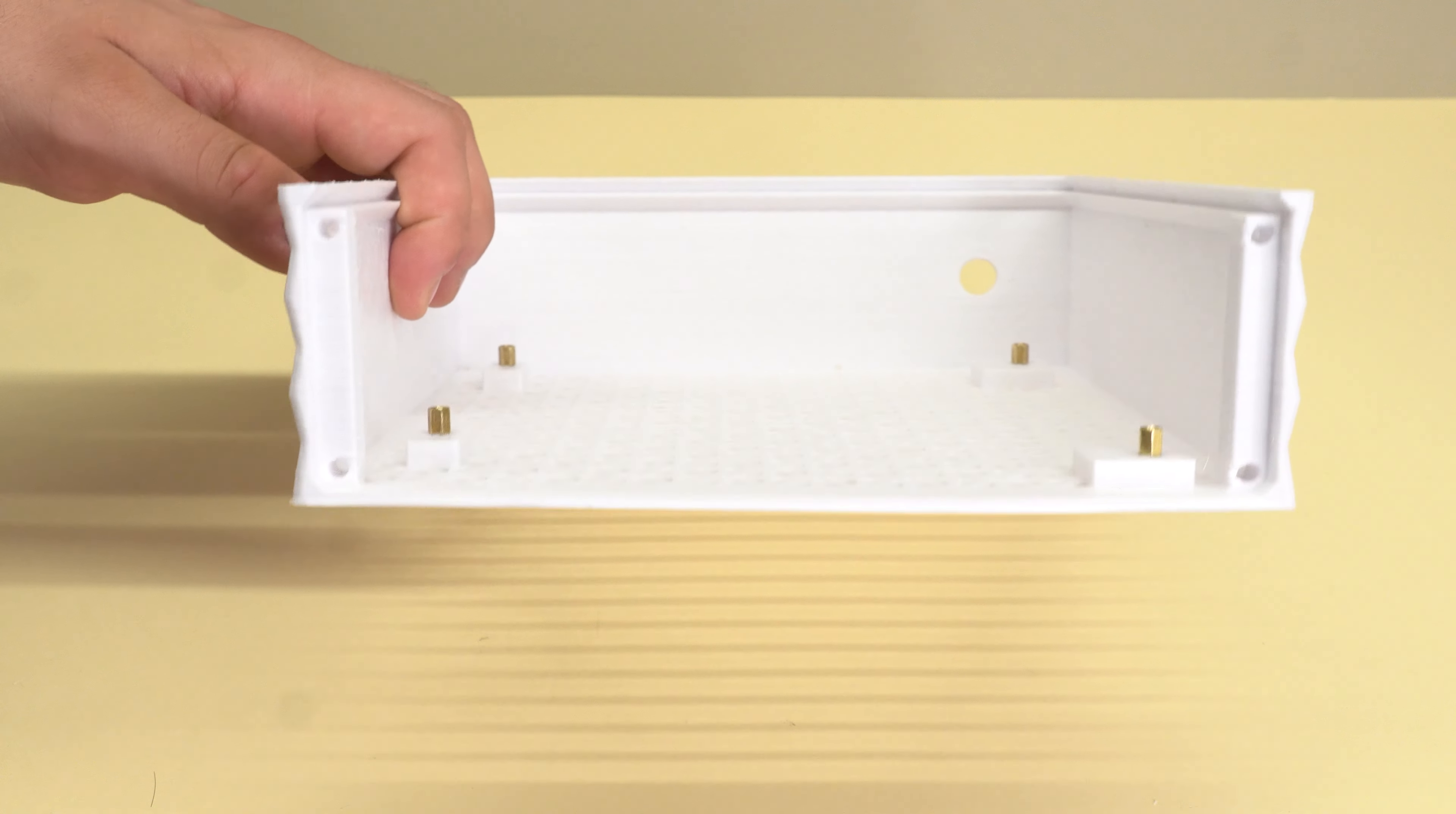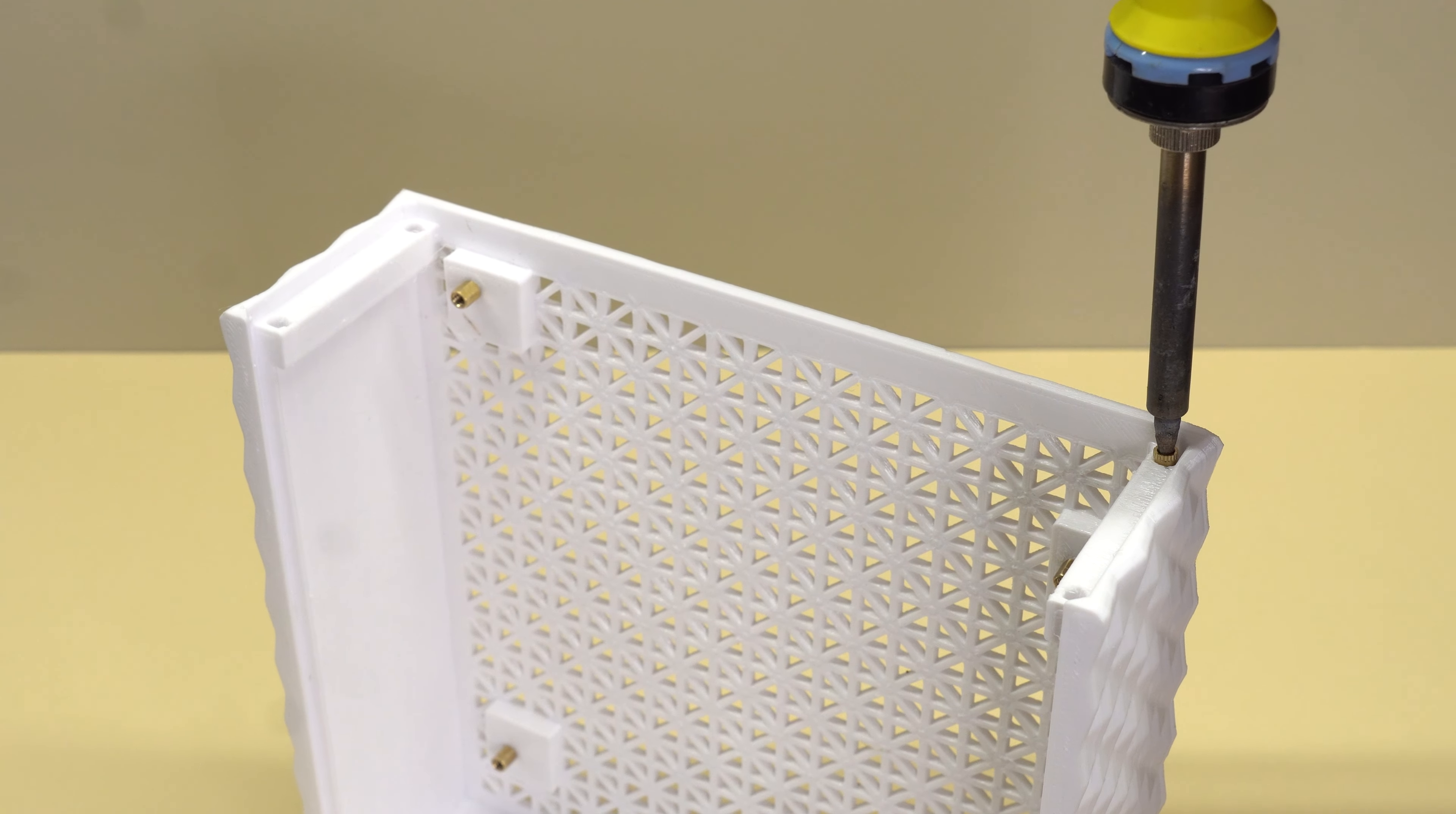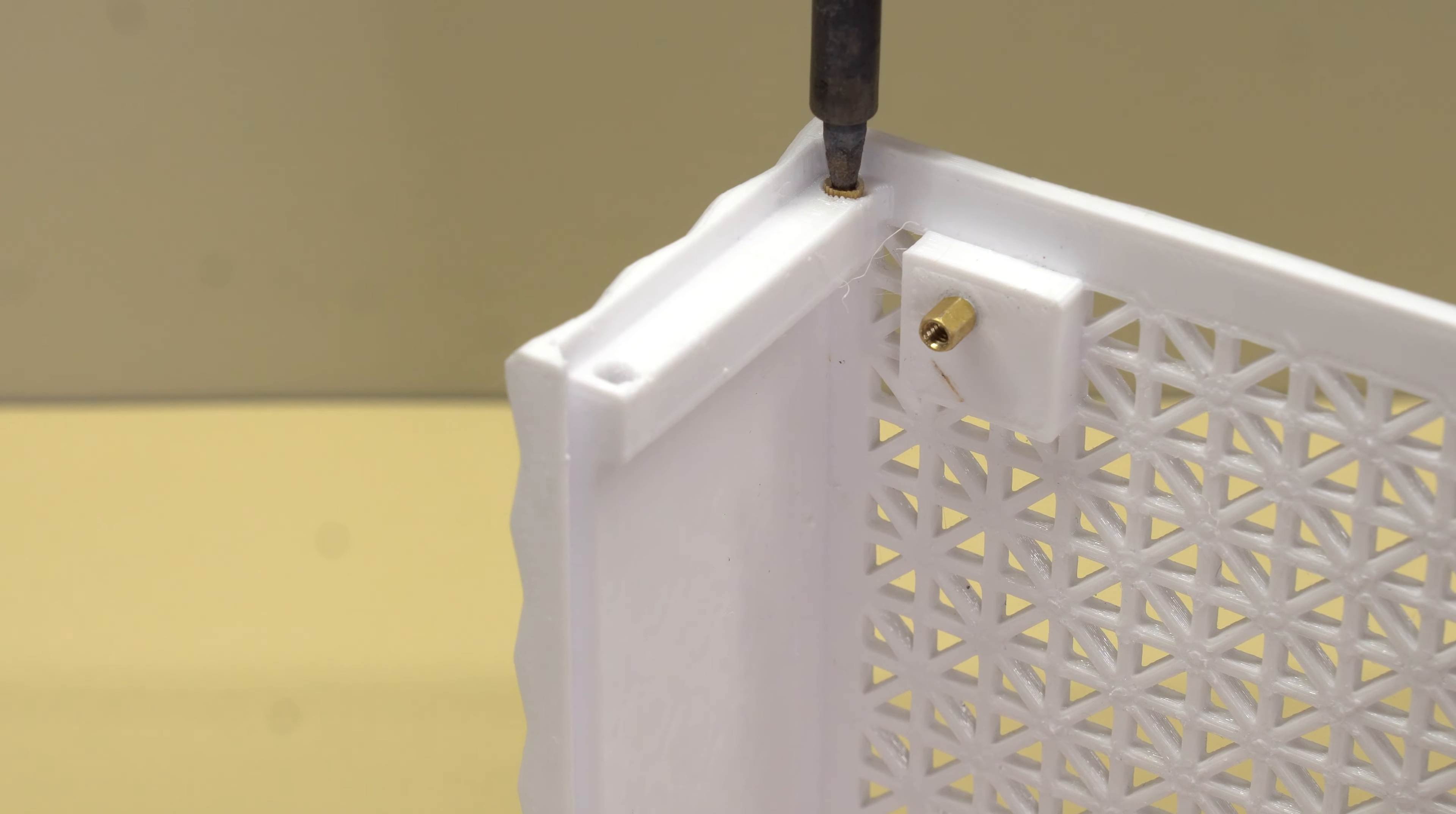Now, a lot of you guys requested the use of threaded brass inserts instead of tapping directly into the plastic, so here you go. These four M3 inserts will later secure the rear panel and IO shield in place. Before we can do that, we need to prepare and install our motherboard.